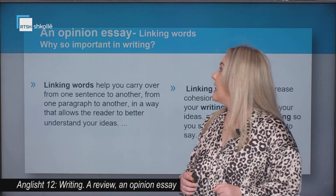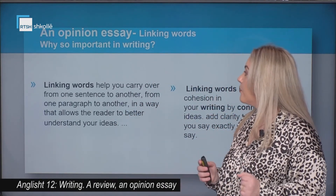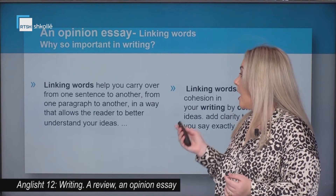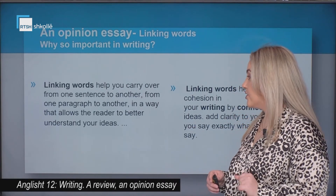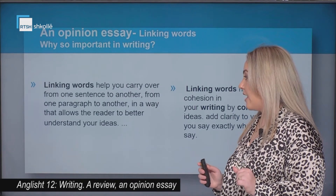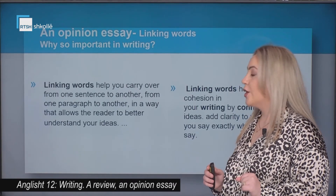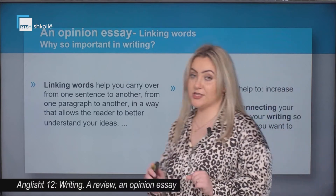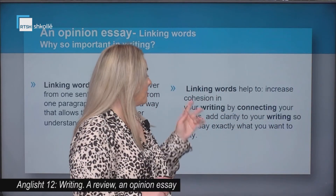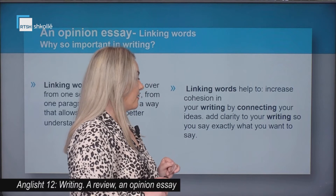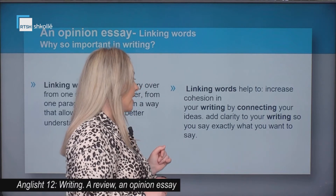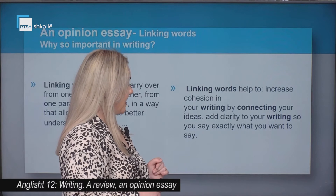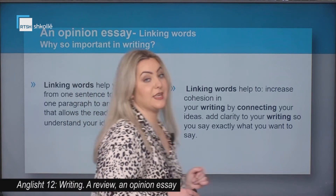An opinion essay — linking words. Why are they so important in writing? The linking words help you carry over from one sentence to another, from one paragraph to another, in a way that allows the reader to better understand your ideas. Also, linking words help to increase cohesion in your writing by connecting your ideas and add clarity so you say exactly what you want to say.